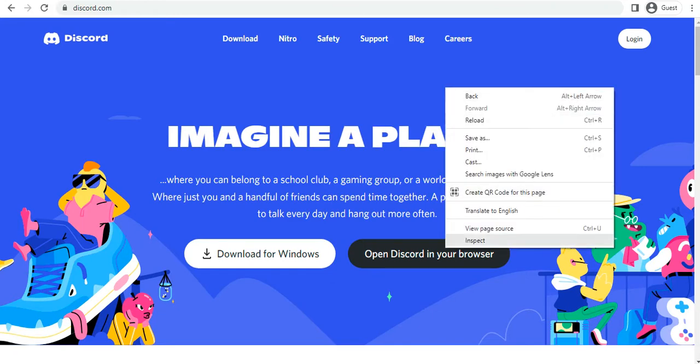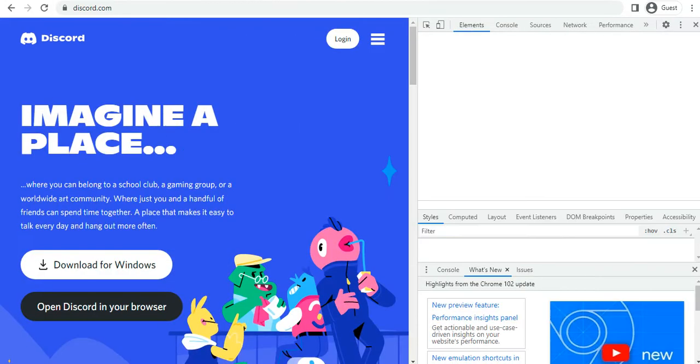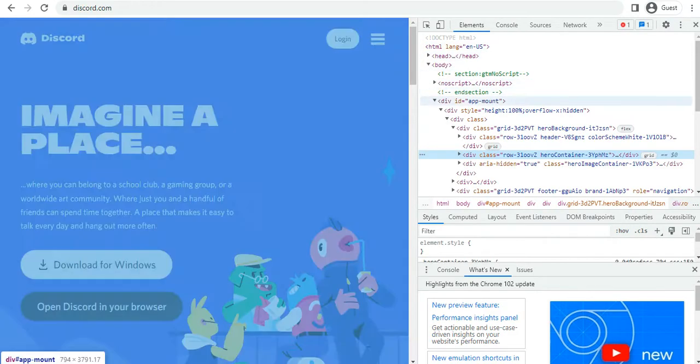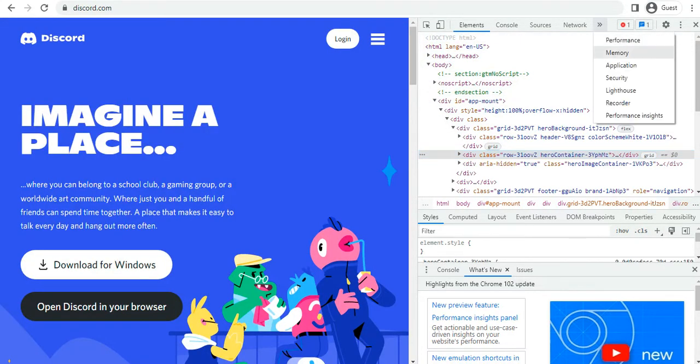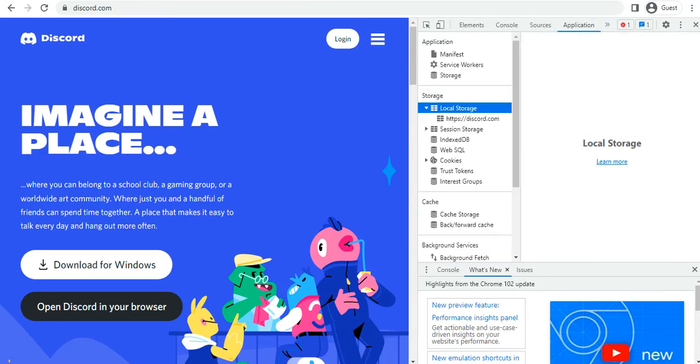I'm going to right-click and go to Inspect. You open up the inspection page, then you are going to go to Application, then under Application you are going to go to Local Storage.